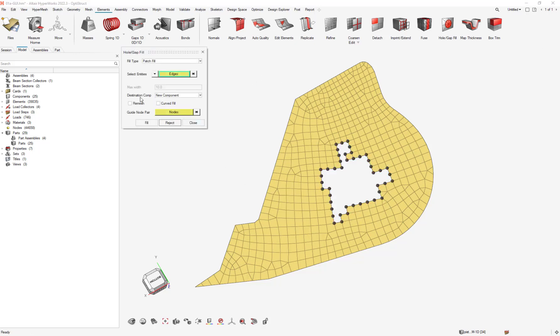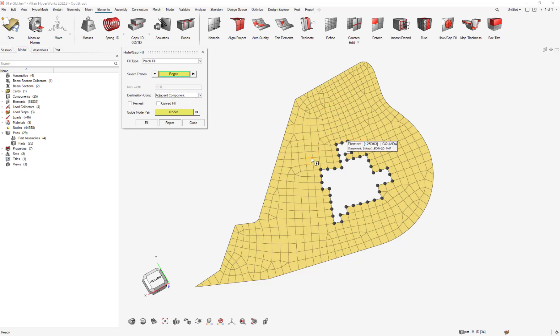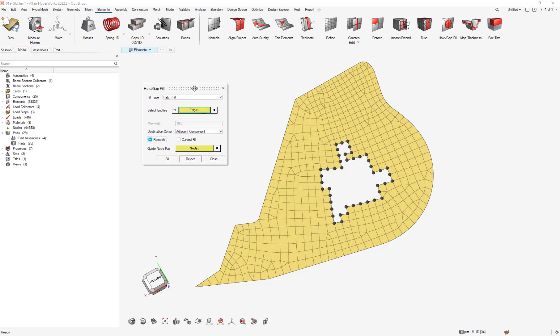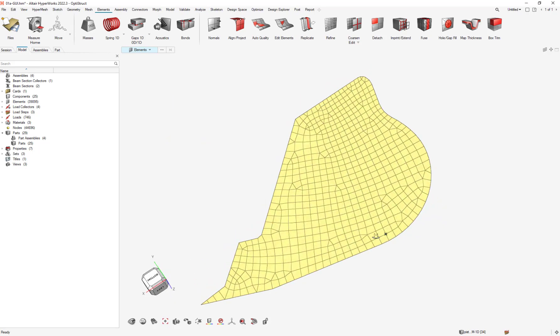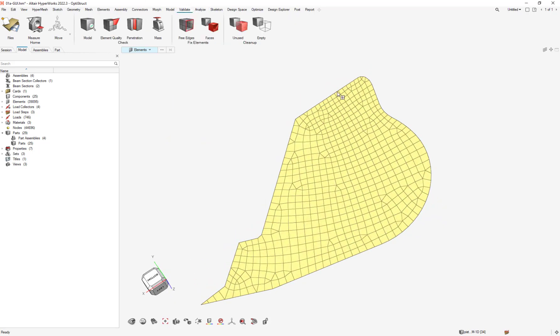You can define which component you want the elements in. For example, I want the adjacent component. Don't forget to click Remesh—we want to remesh the mesh that we create using the parameter and criteria files we filled before. Then just click Fill, and everything is complete.